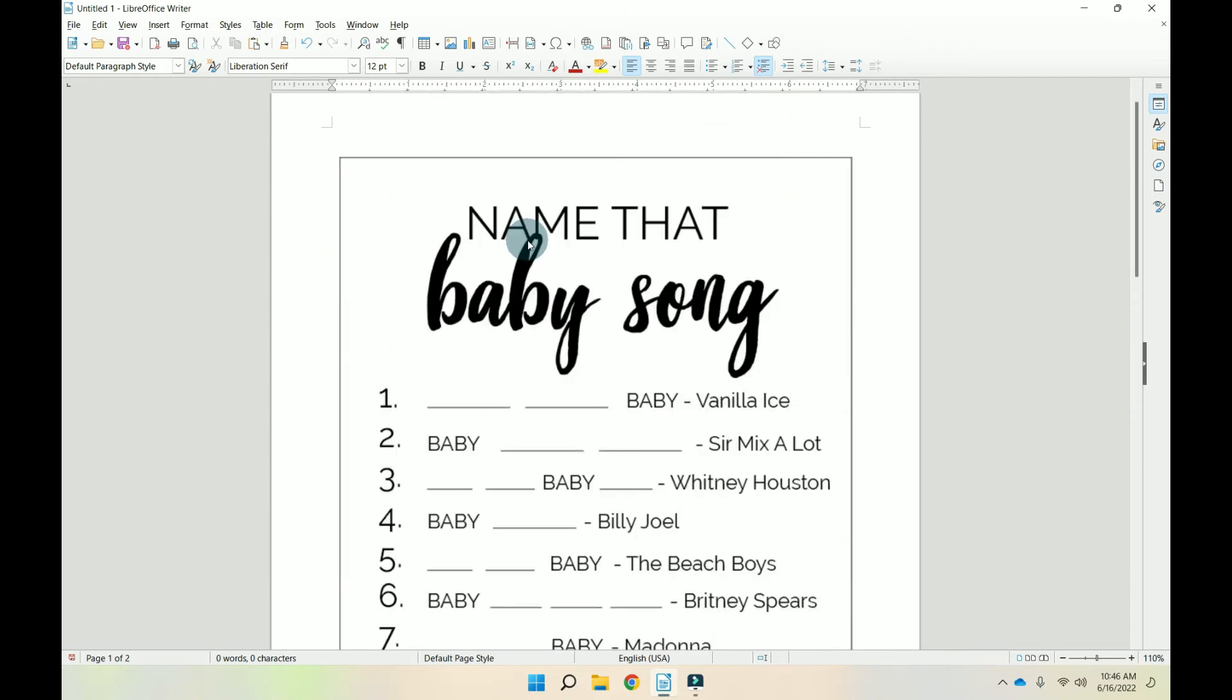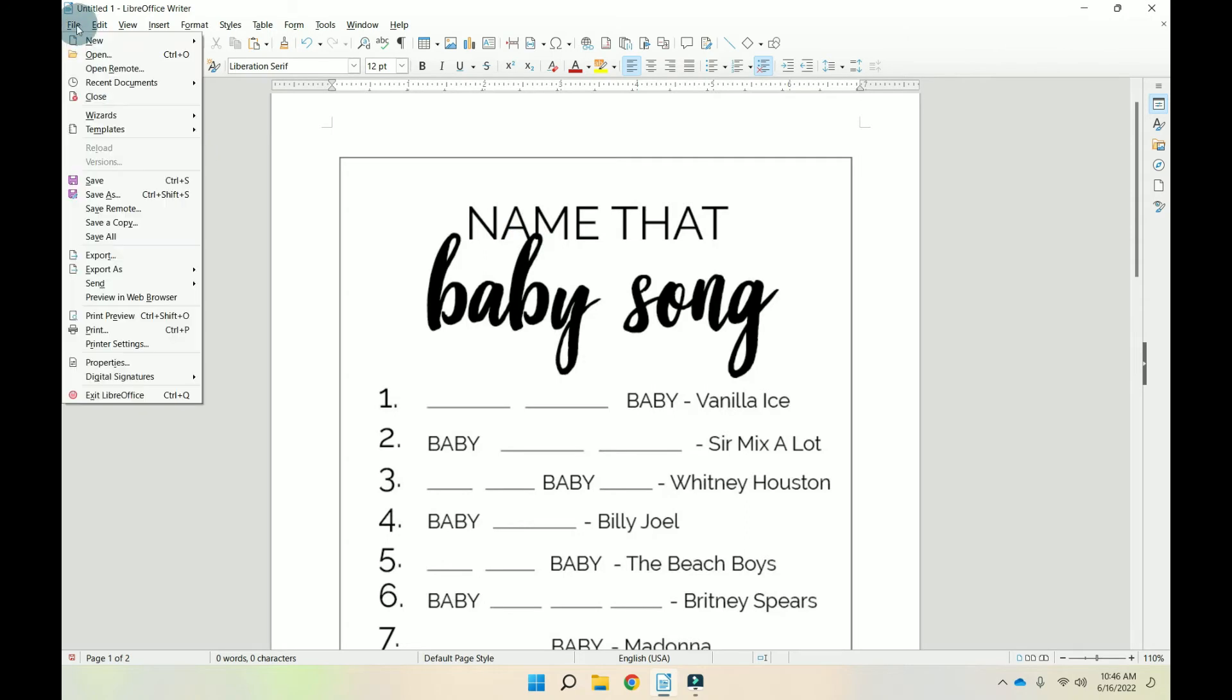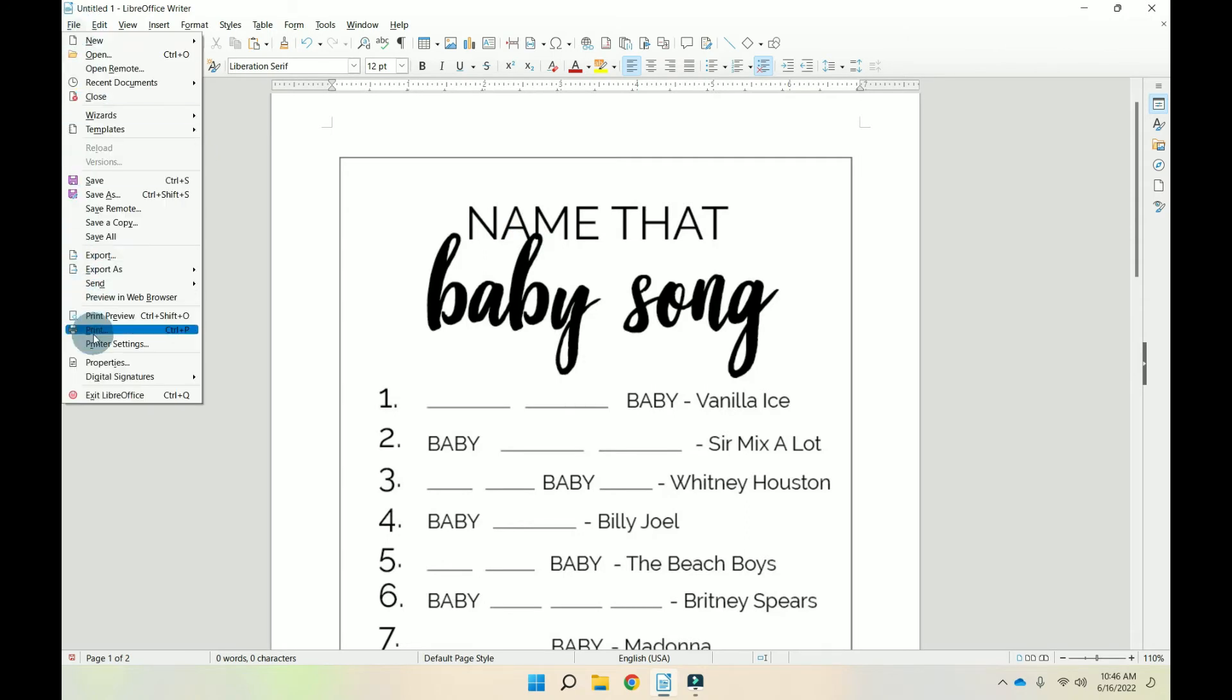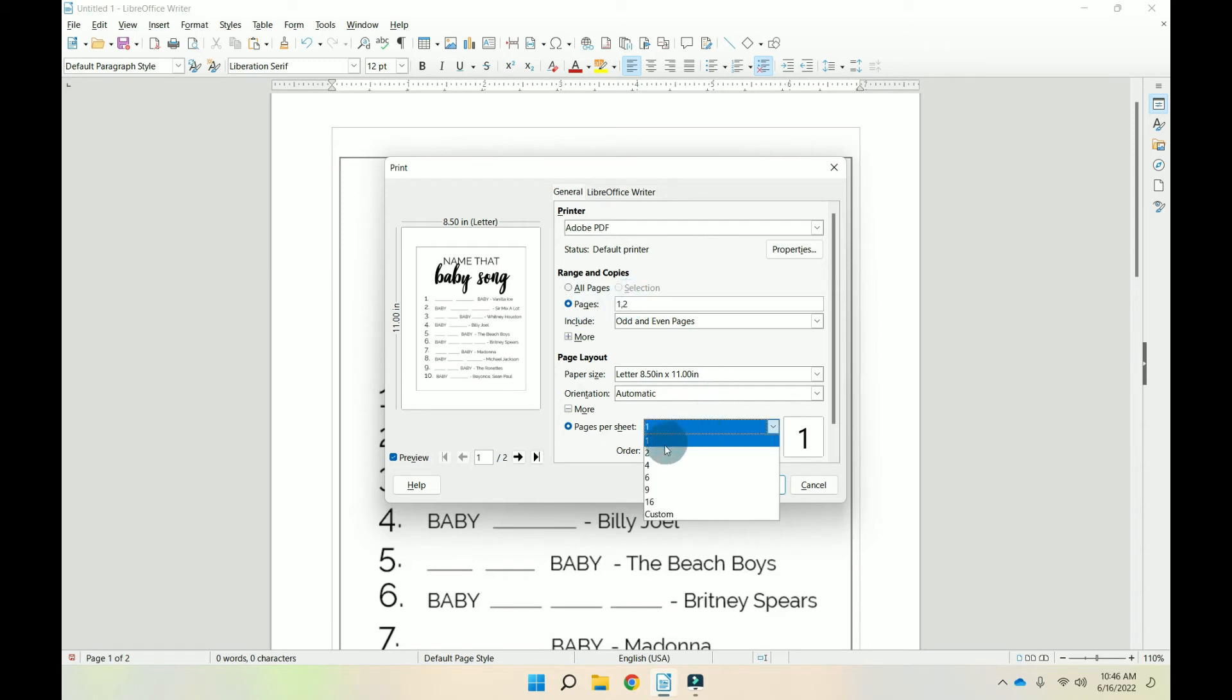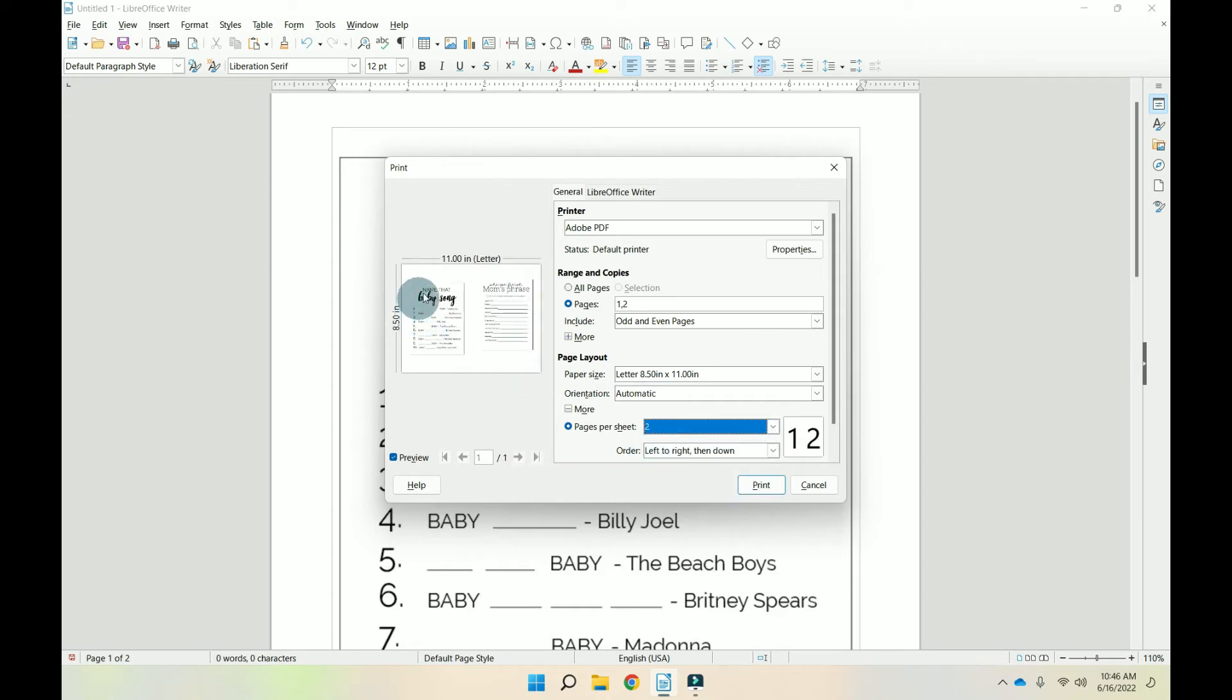So how we're going to do that is go back to file, down to print, and we're going to tell it we want pages one and two. So one, comma two. And then we're going to tell it pages per sheet. Let's start with two. So we have name that baby song and then mom's phrase there.